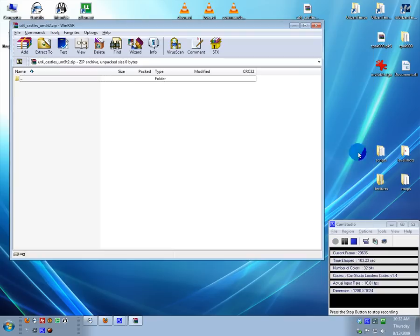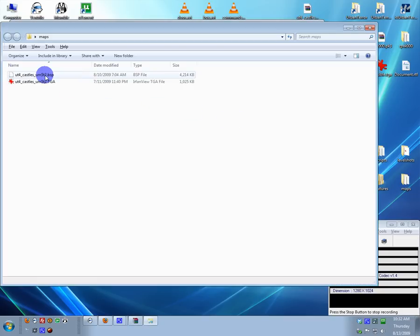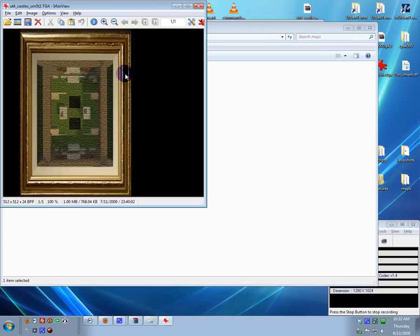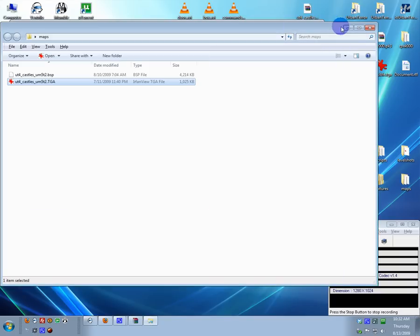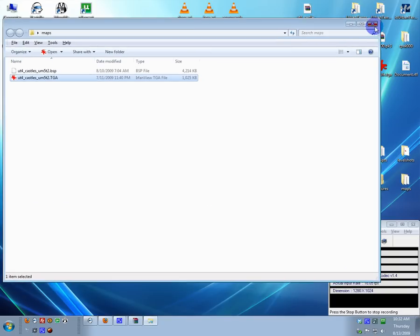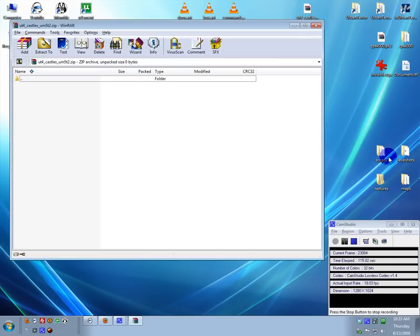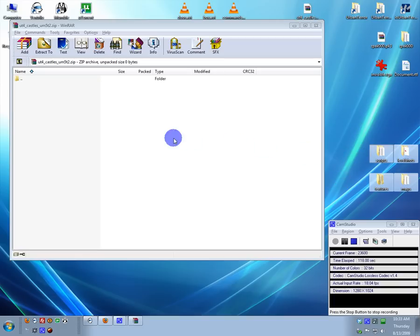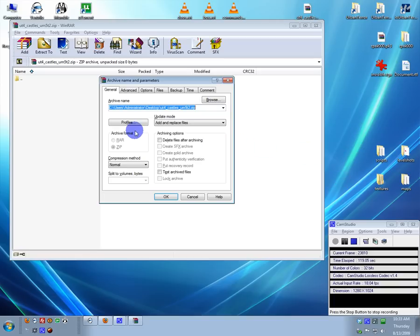And after that, what you have to do after you have all your map, your BSP, and the TGA here is the minimap. Okay, so once you have all that, you grab the folders, simple enough, drag and drop them into there.